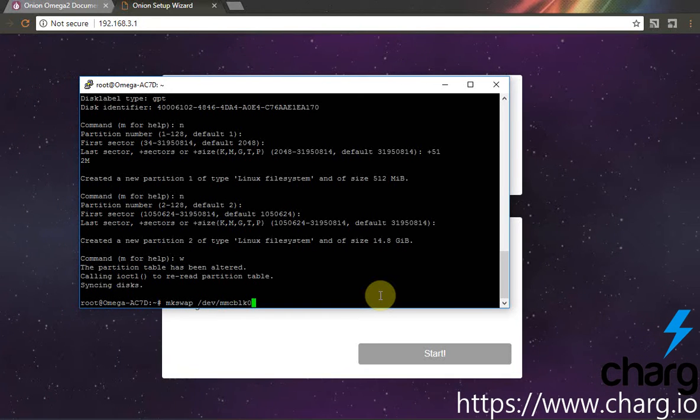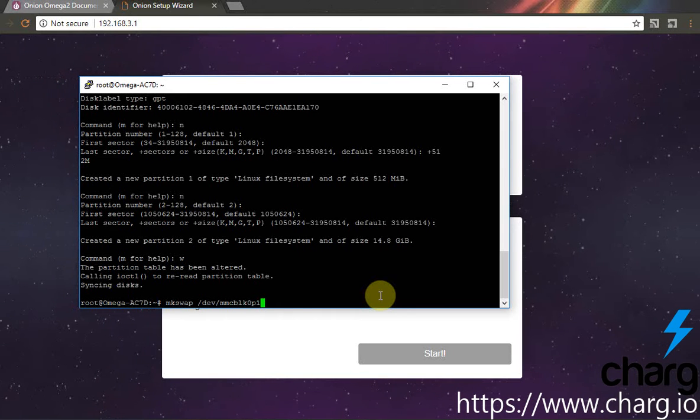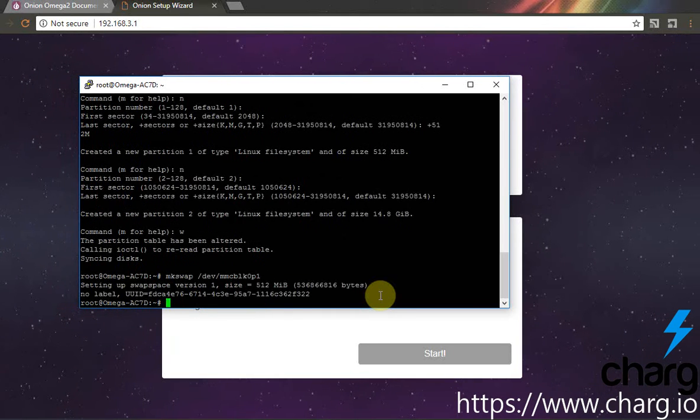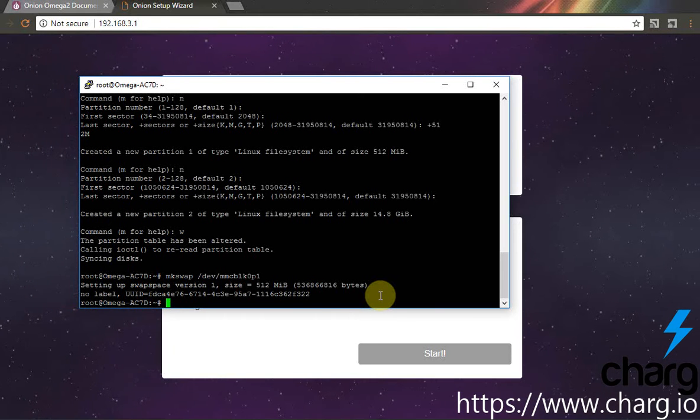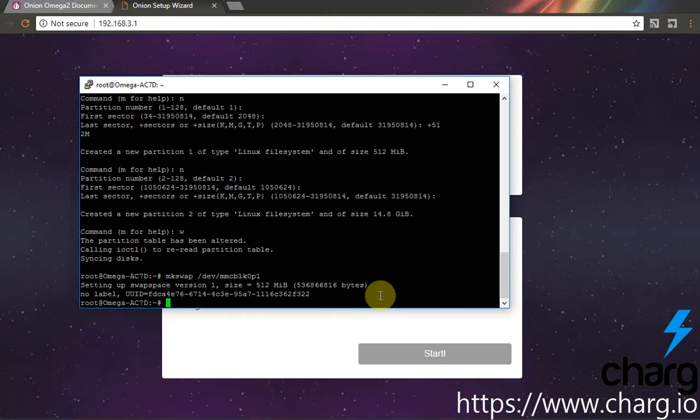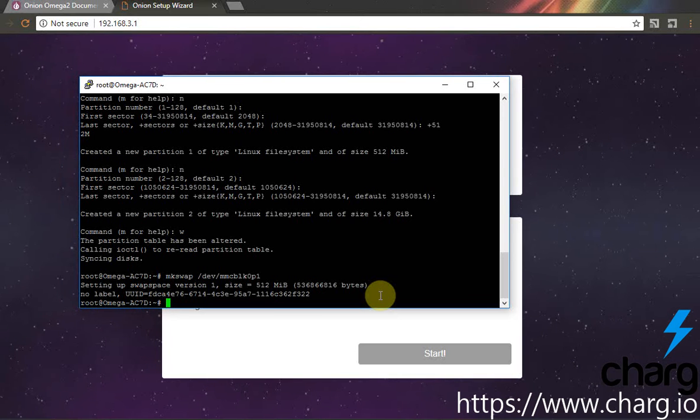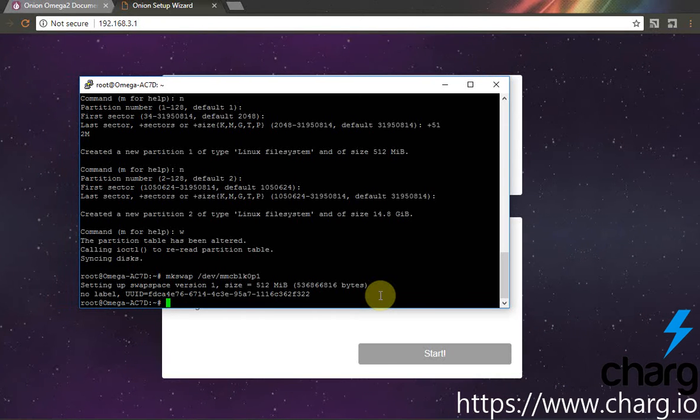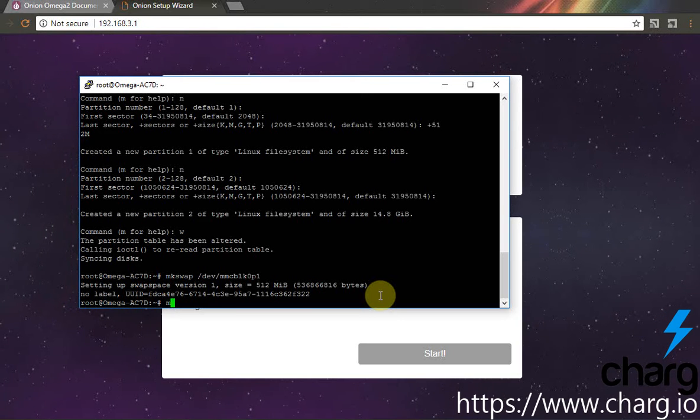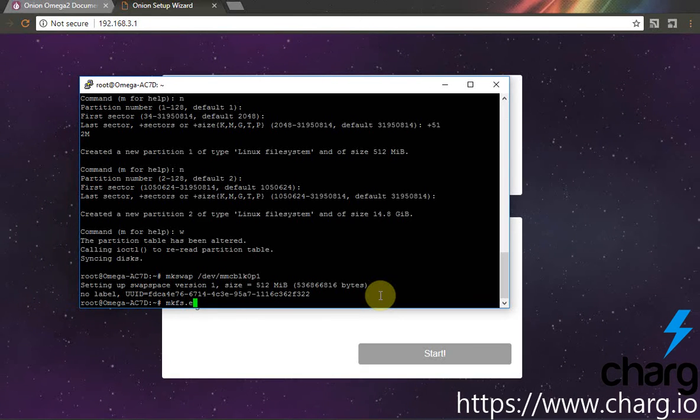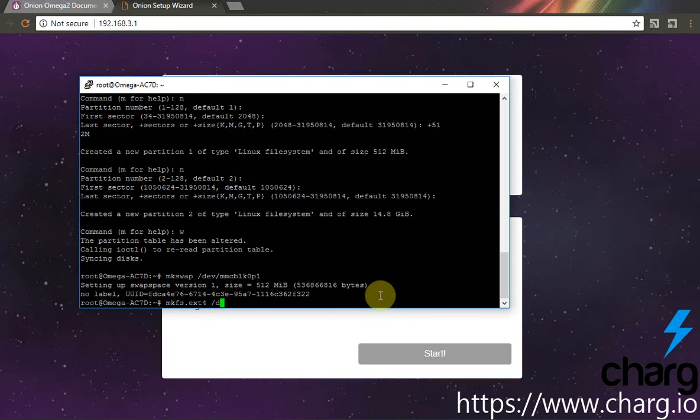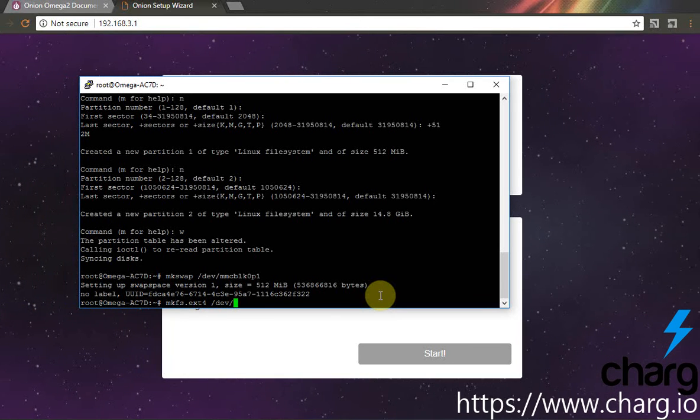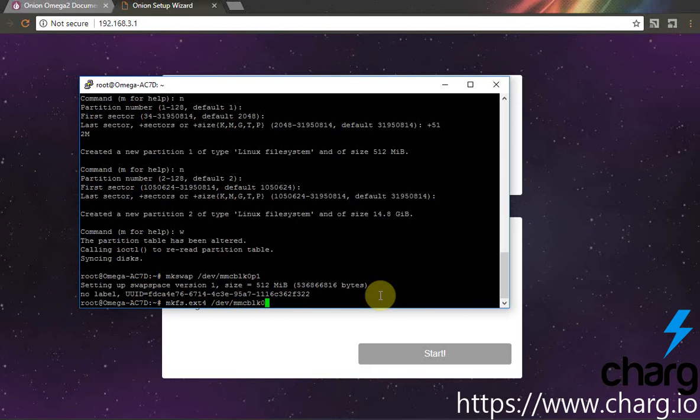A swap partition, done. And finally let's format second partition as ext4 for file system. You should wait until it will be formatted.